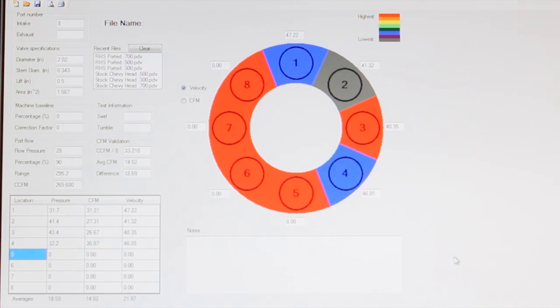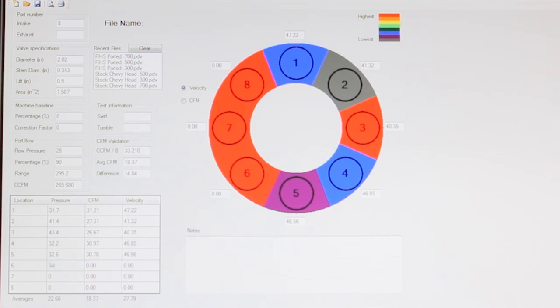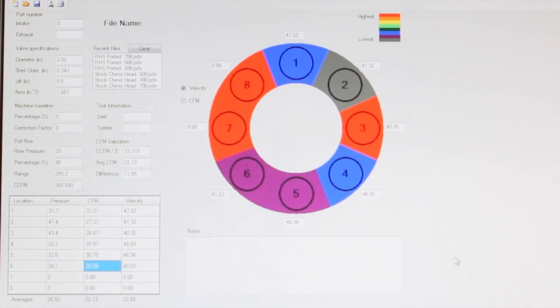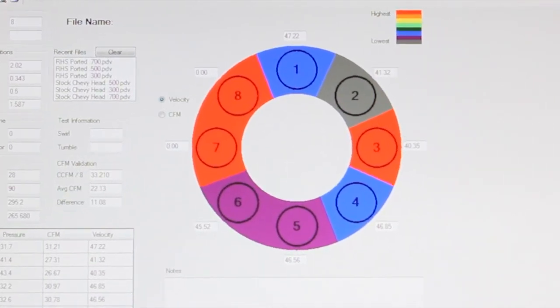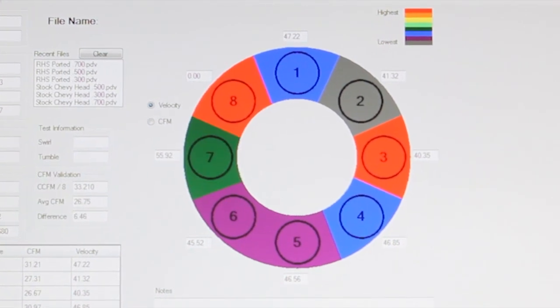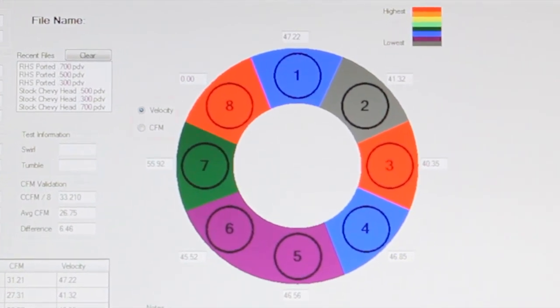Then, as you fill in the pressure information for the other positions, the pressure differential valve software begins building the color-coded flow map of the port you see on the right. You can choose to have the circular chart graph either port velocity or CFMs.